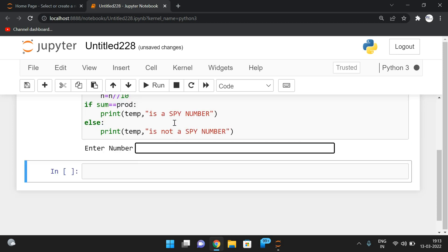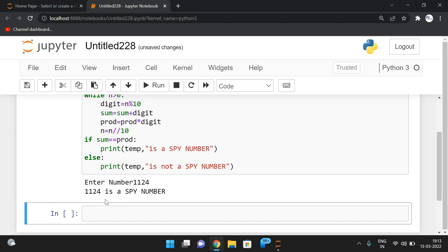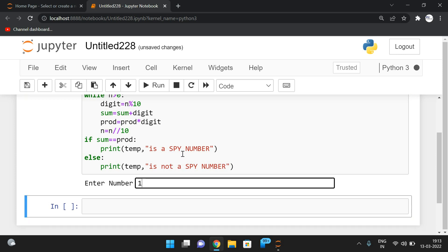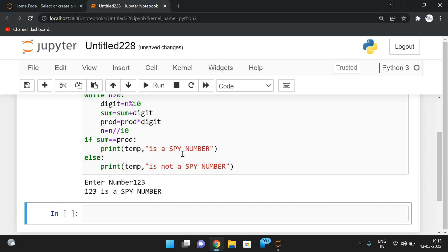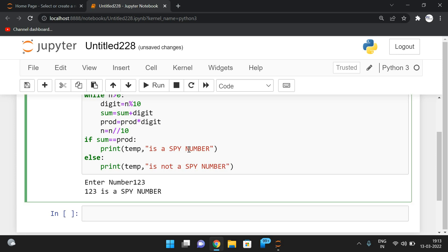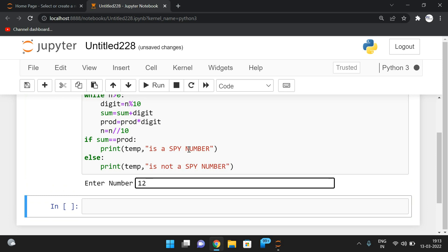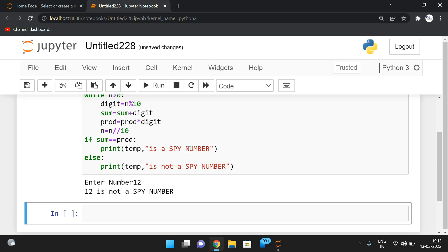Let's test: 1124 — it is a spy number. 123 — also a spy number. For 12: sum of digits is 3, product is 2, they are not equal, so 12 is not a spy number.